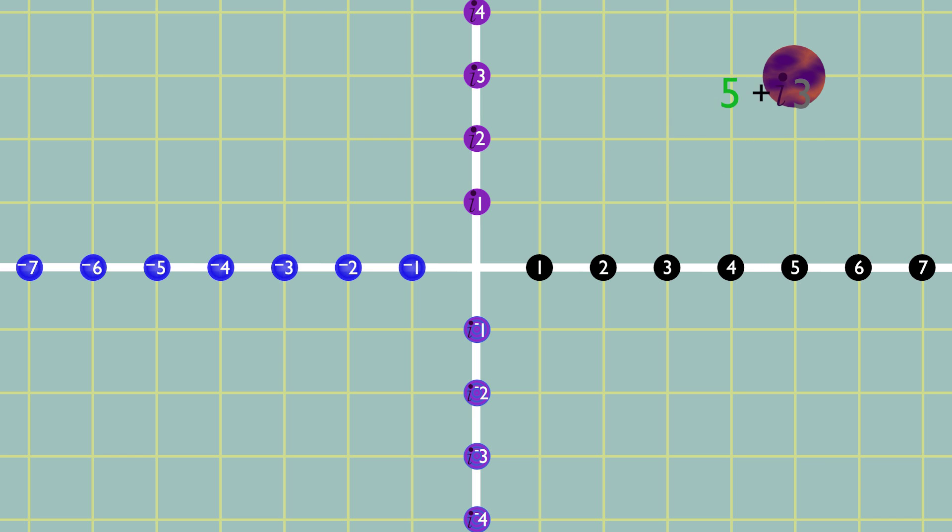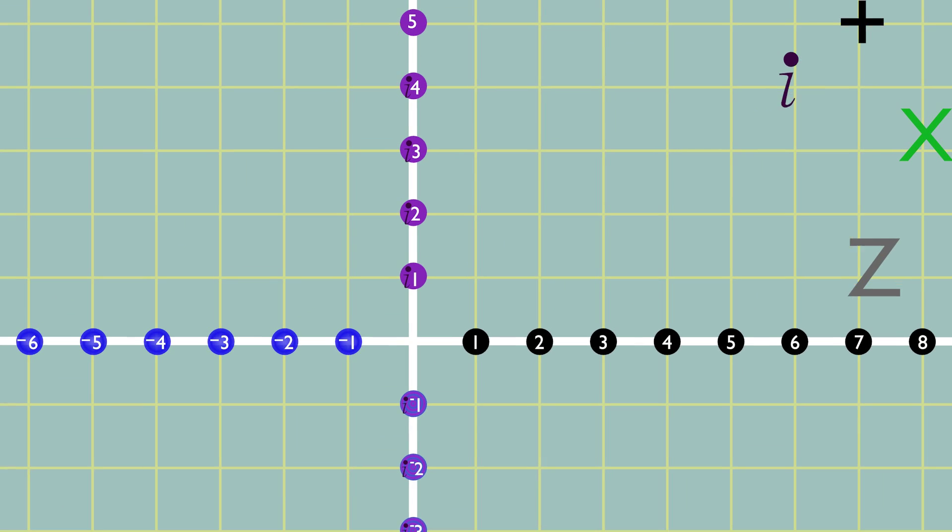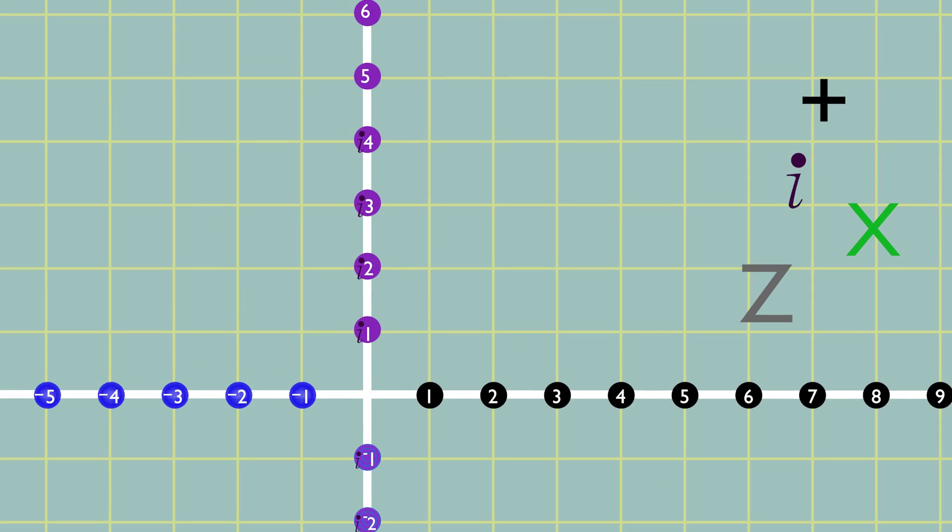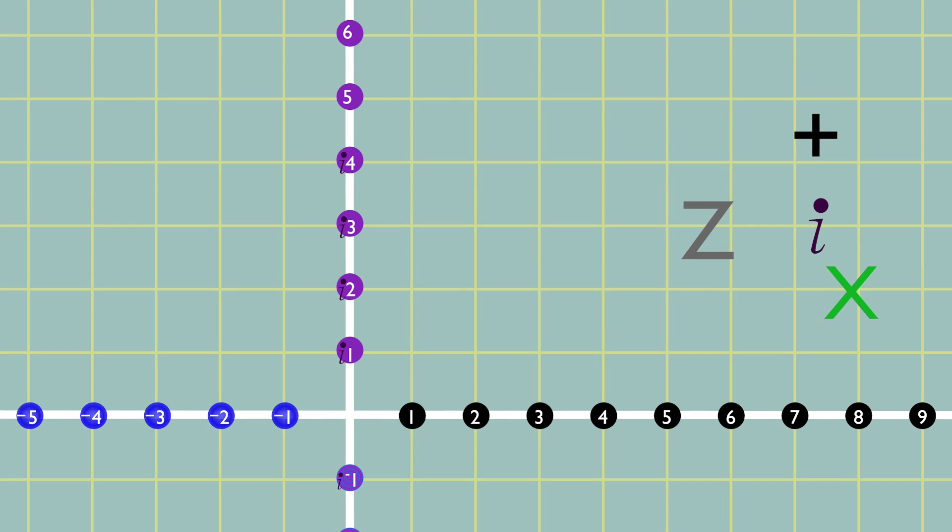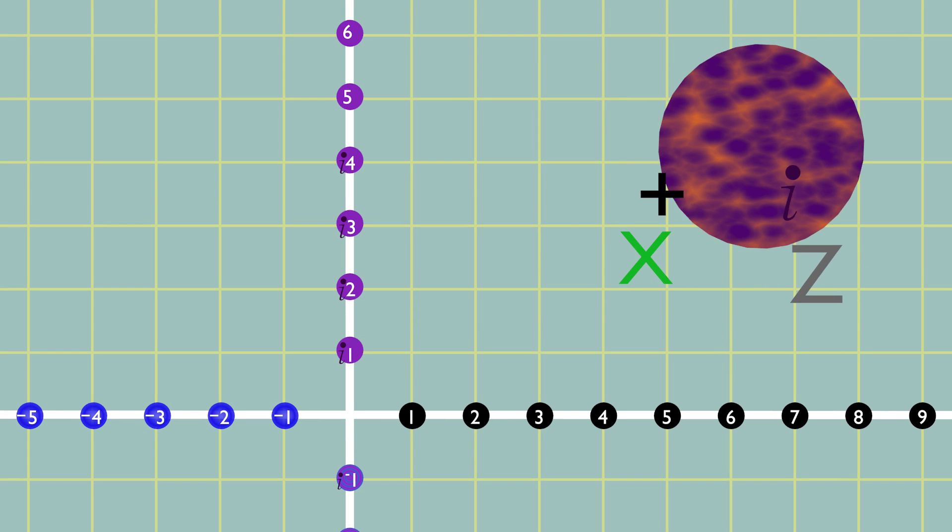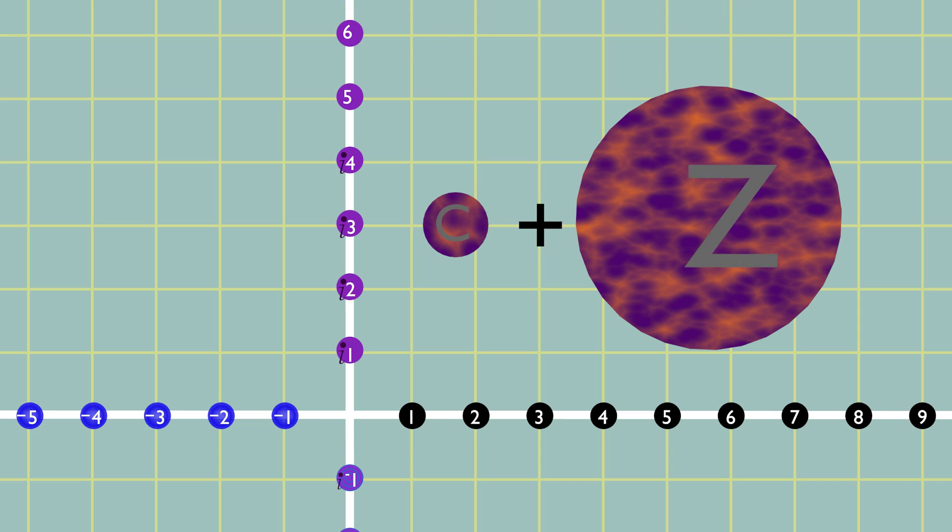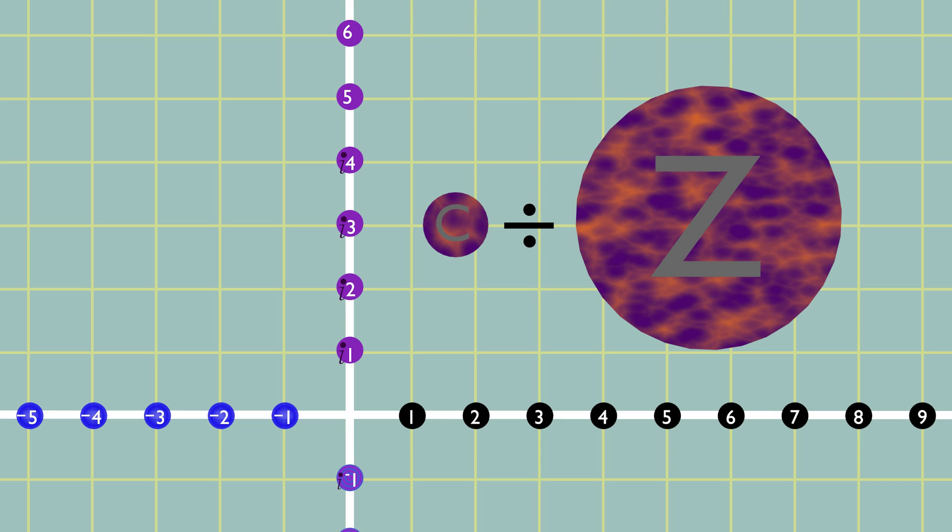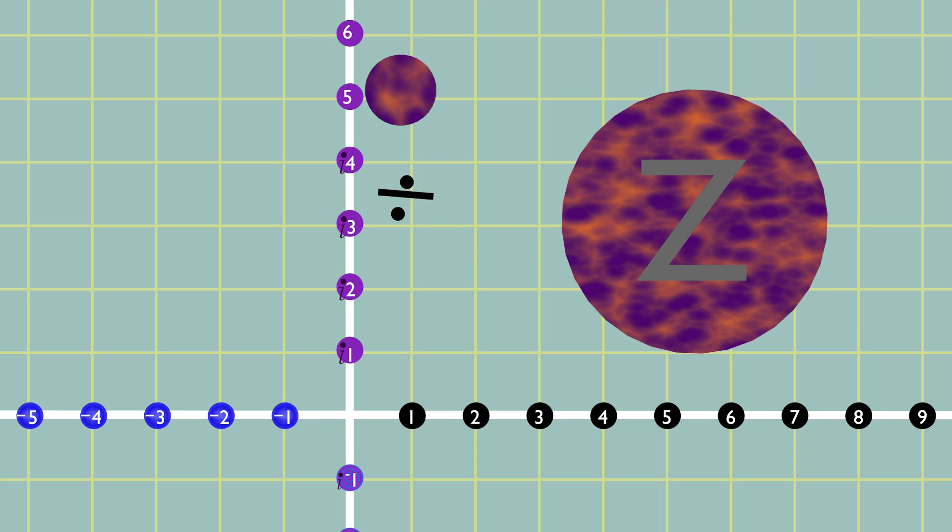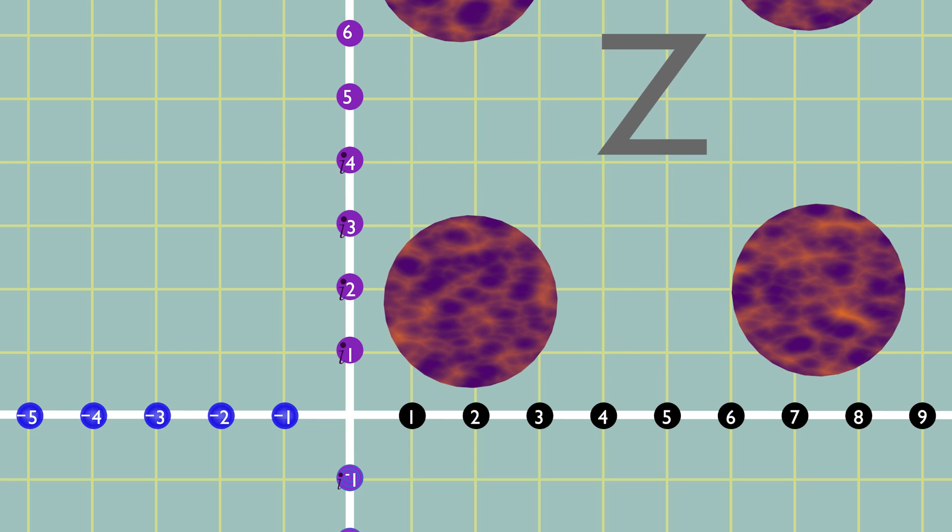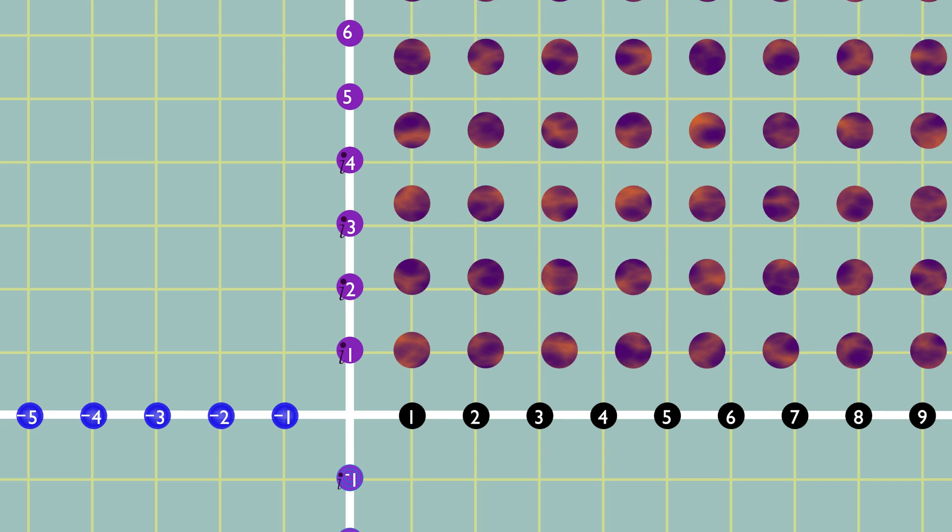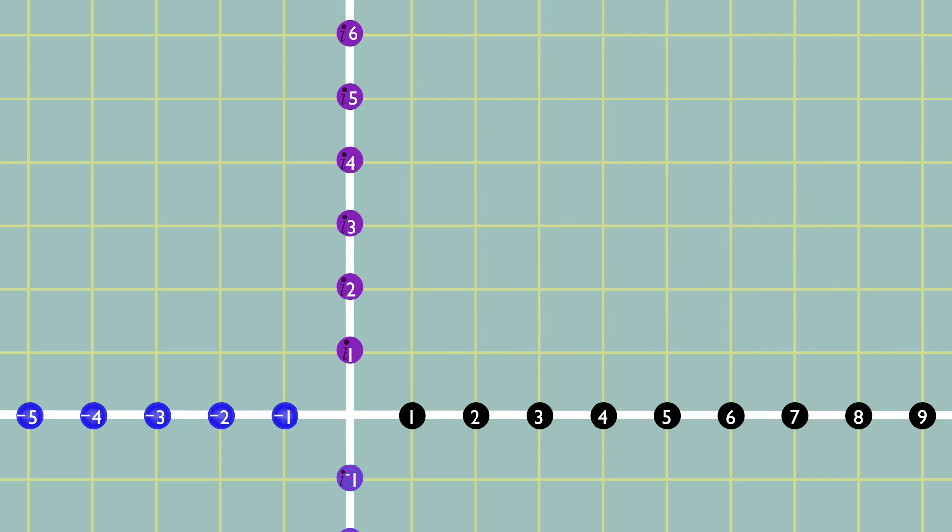An interesting thing about complex numbers is that they aren't just a collection of real and imaginary numbers. They behave like single numbers. You can use the rules of addition, subtraction, multiplication, and division the same way as with real numbers, and every complex number has its own unique point on the Argand plane. Now that we have a basic idea of complex numbers, we could have a bit of fun with them.